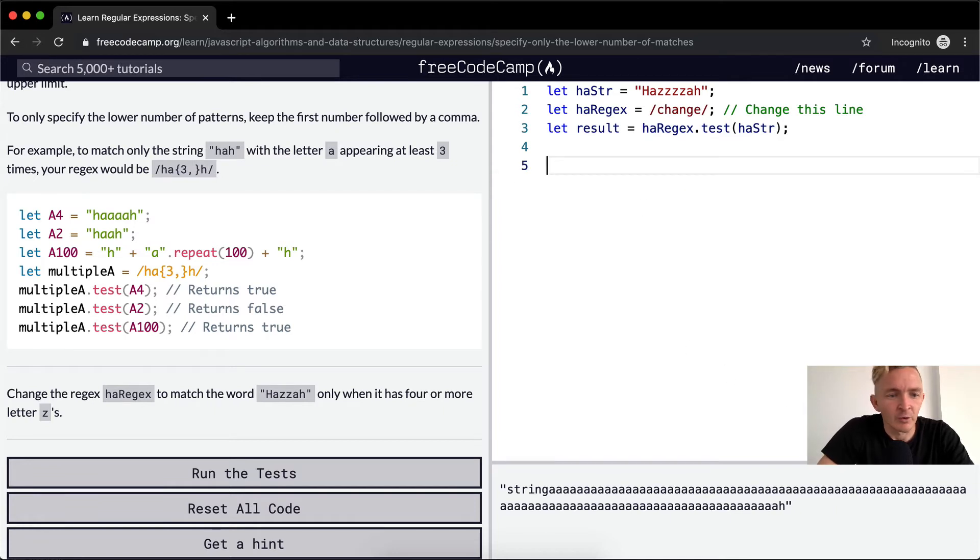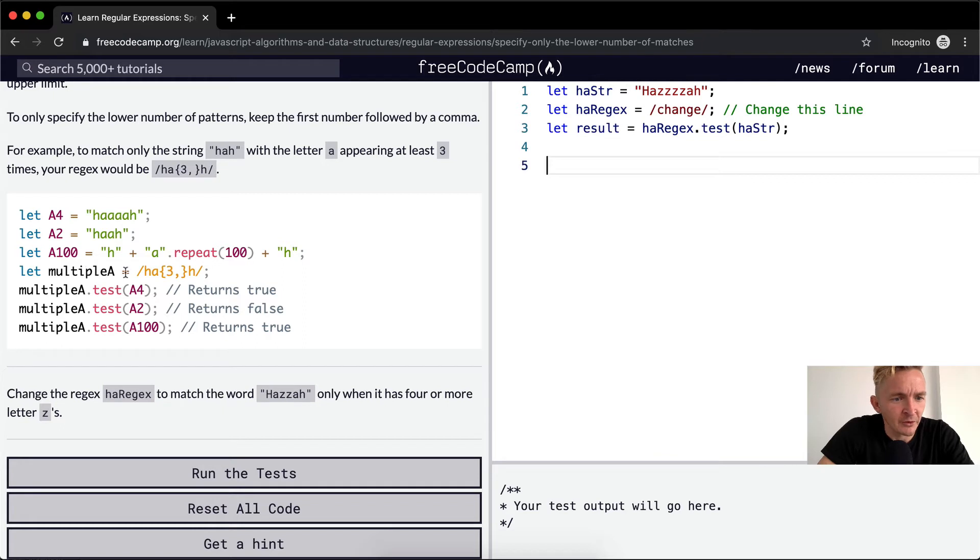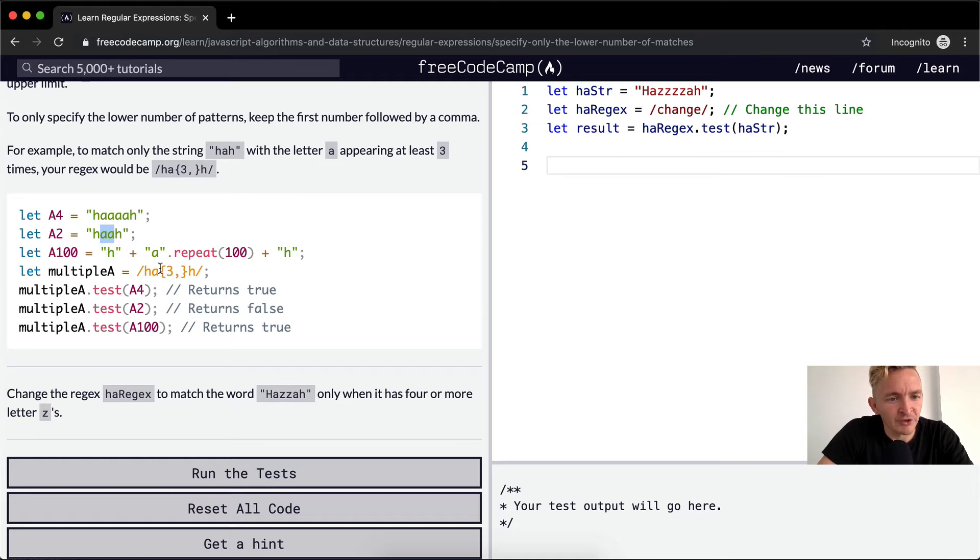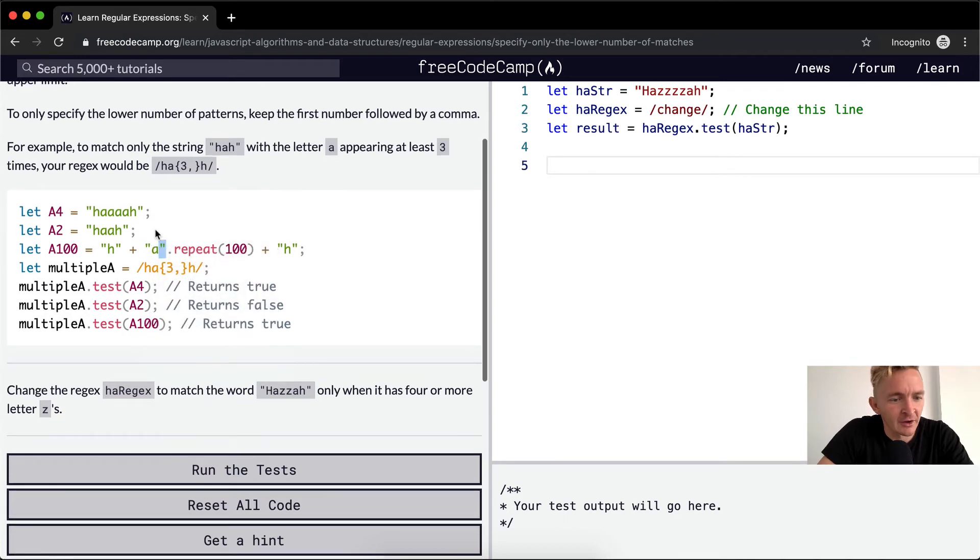So that's what the HA is, and then a multiple of A. Here we've got three. Two returns false because there's only two A's within it. Four returns true because there's four, which is greater than three. And the one with a hundred returns true as well because there's a hundred there.